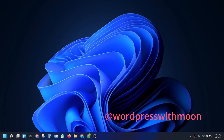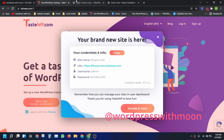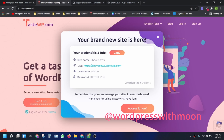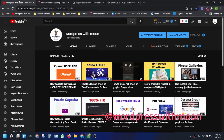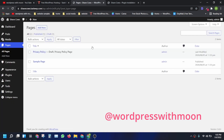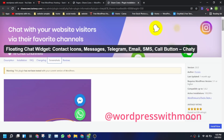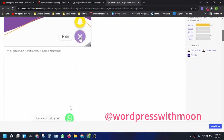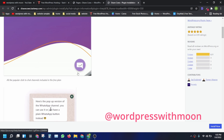Bismillahirrahmanirrahim. Hello guys, how are you? Hope you are fine. So today's topic is how to create a WhatsApp-like tick shown on the side. If you haven't subscribed to my channel, I request you to kindly subscribe it.